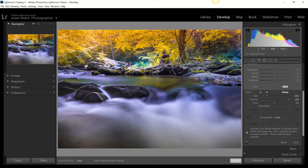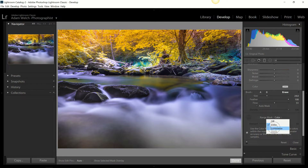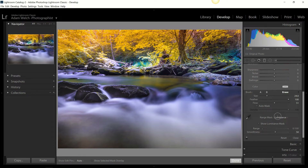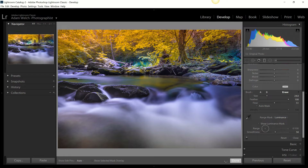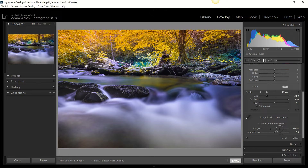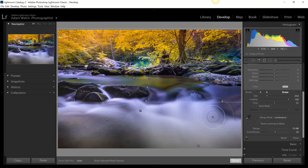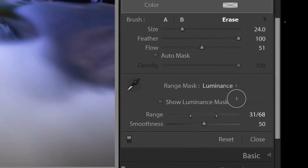The range mask lets you independently apply effects with the graduated filter based on colors — so if you want to apply brightness to just the yellows, greens, or blues, you can do that using the dropper tool. You can also apply it based on luminance values, targeting just the shadows, highlights, or midtones. For landscape photographers, the luminance mask works on the same principle as a luminosity mask.